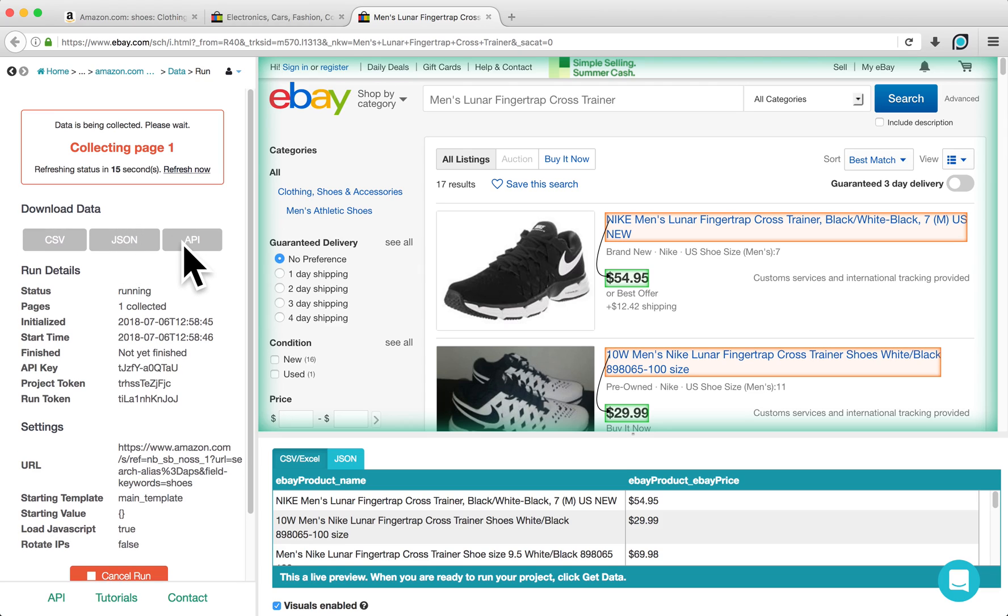In this tutorial, I've shown you how to use extracted results from one eCommerce website as search items on another eCommerce website. If you have any questions about your particular project, you can contact us at hello at parsehub.com. We're always happy to help.